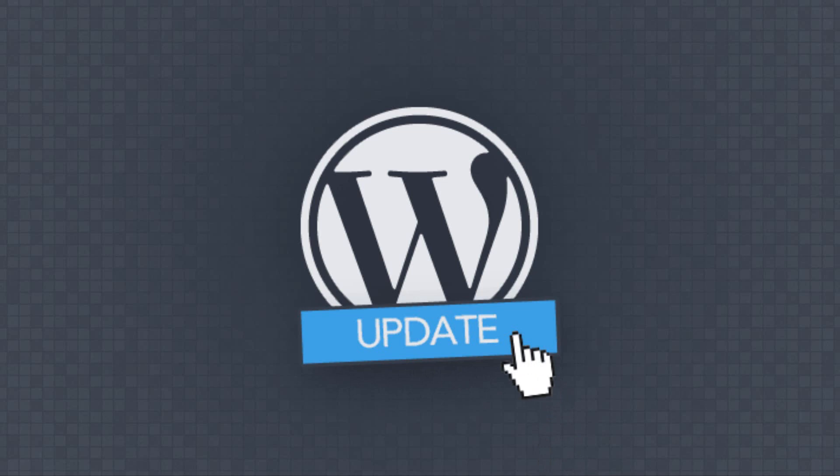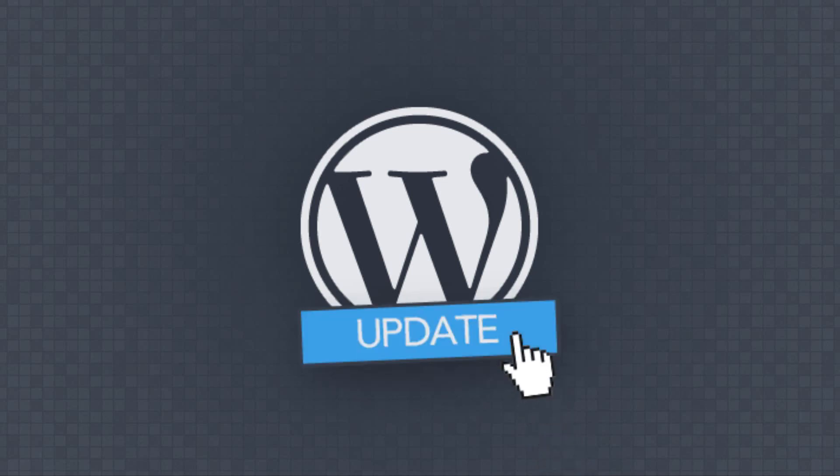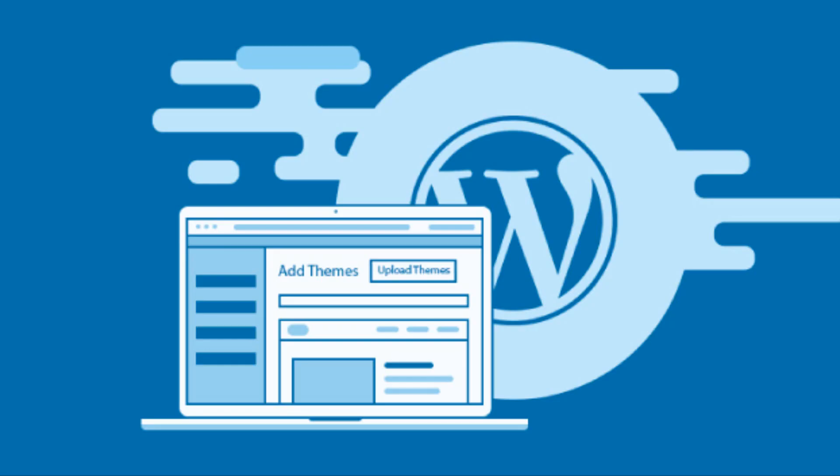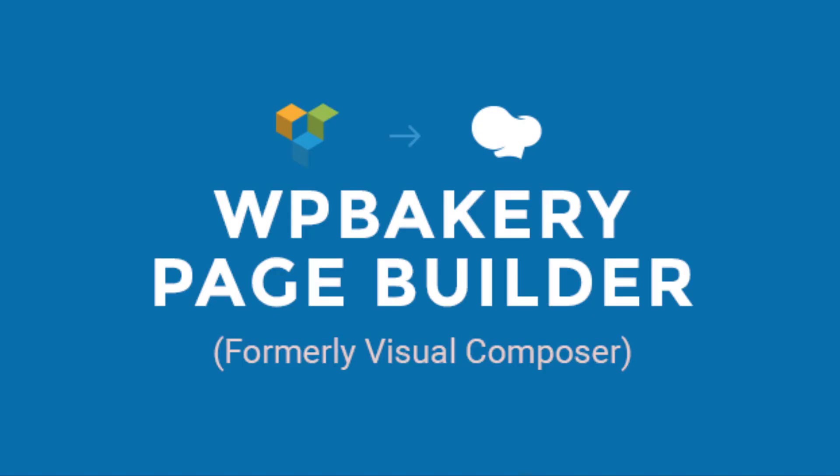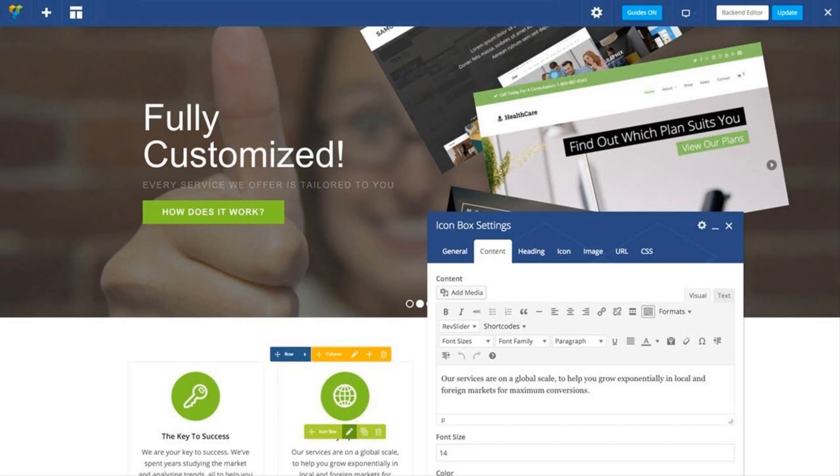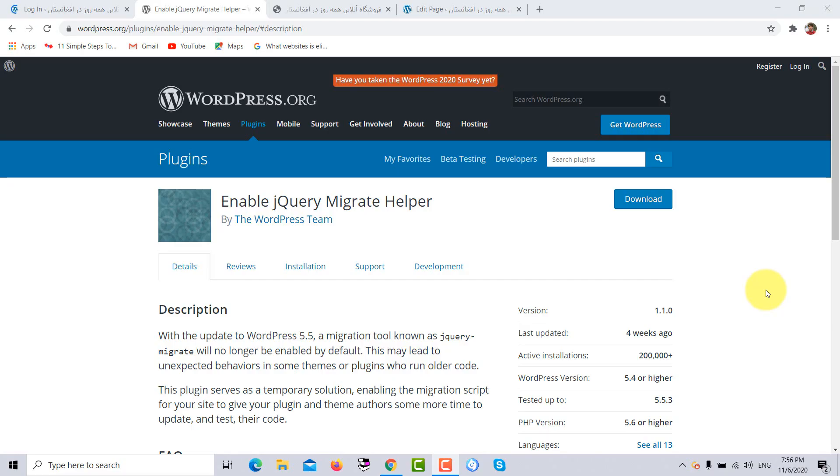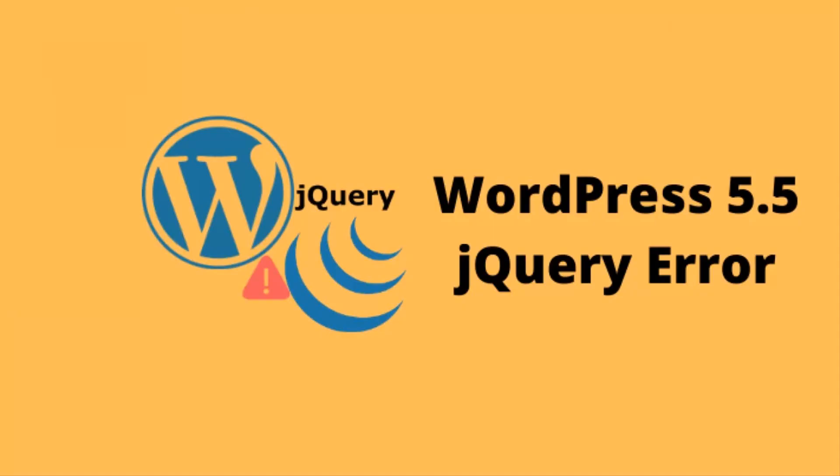Since the latest update of WordPress, hundreds and thousands of people are facing different problems. Either their website theme has been affected by the latest update or their plugins are not working properly. WP Bakery plugin problem is one of the hundreds of problems and people can't save any changes in their WordPress website through the front-end and back-end of their WP Bakery page builder plugin. So now let's dive into solving the problem of not working save changes in WP Bakery plugin.